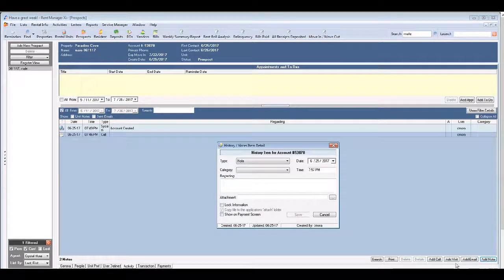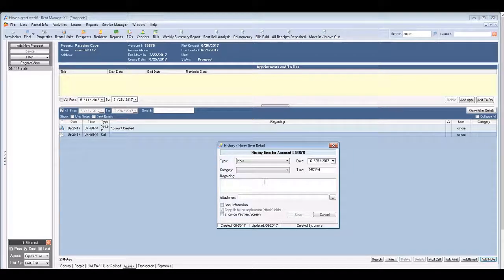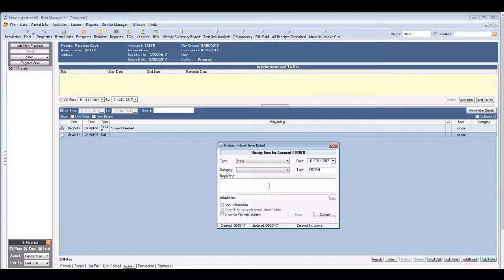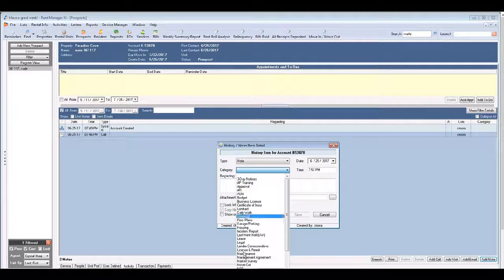Also there's add note. That would be something if you wanted to remember certain details. You can go ahead and create a note with that.